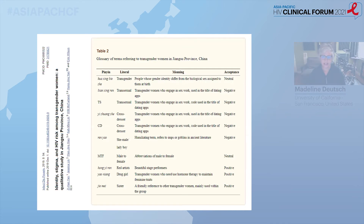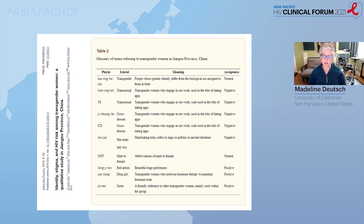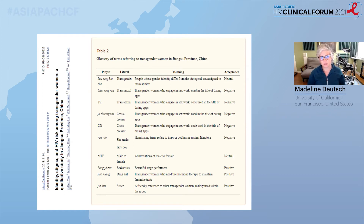A study done in China took an inventory of a range of Chinese language terms used to describe different gender identities and trans identities, provided literal translations and meanings, and measured whether each term was perceived as positive, negative, or neutral. Some of these terms can carry stigma, and from culture to culture and language to language, the stigma and connotation can differ. The most important thing is that patients will tell you who they are and what terminology they use, and we can embrace that and focus on recognizing and respecting the patient's identity to move forward with treating them.